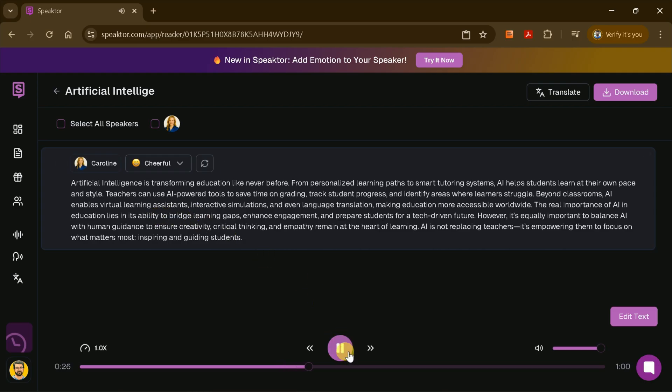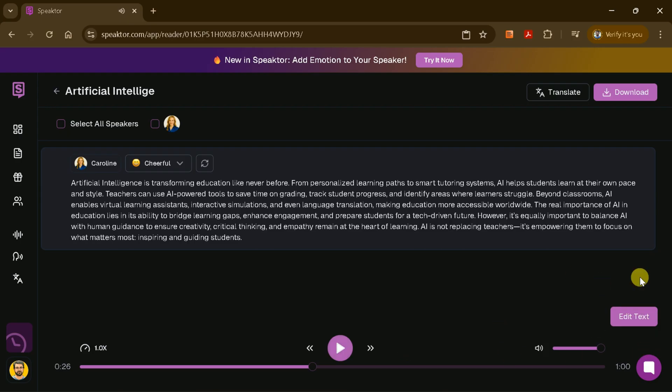As you can hear, the result is impressively realistic. Perfect for presentations, videos, or any project that needs a professional touch.